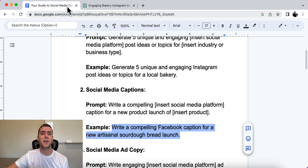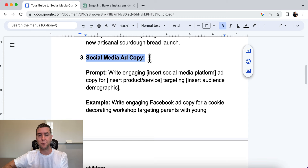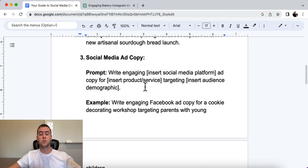Number three is social media ad copy. This is more along the lines of if you are running paid media — if you are starting to run ads on social media platforms, this will help. Ad copy means copywriting, which simply means the words you're writing. It has to be persuasive and get people to take action. We want to write engaging social media ad copy for our advertisements.